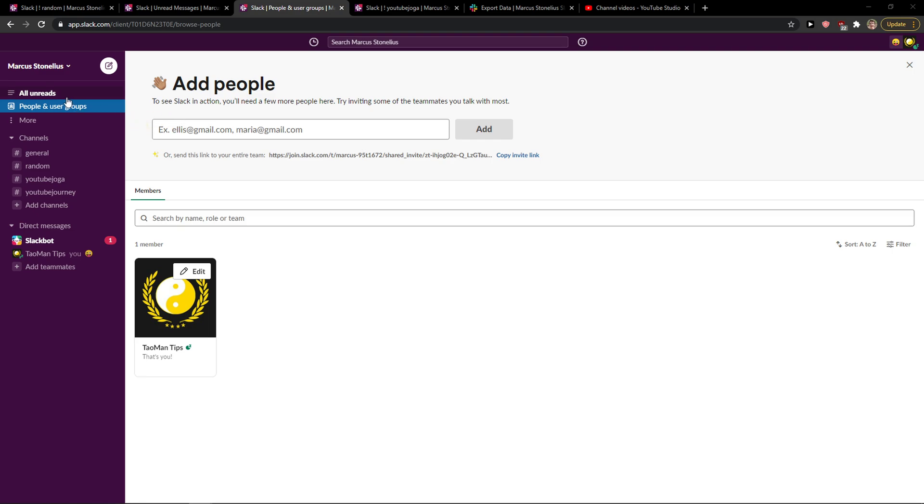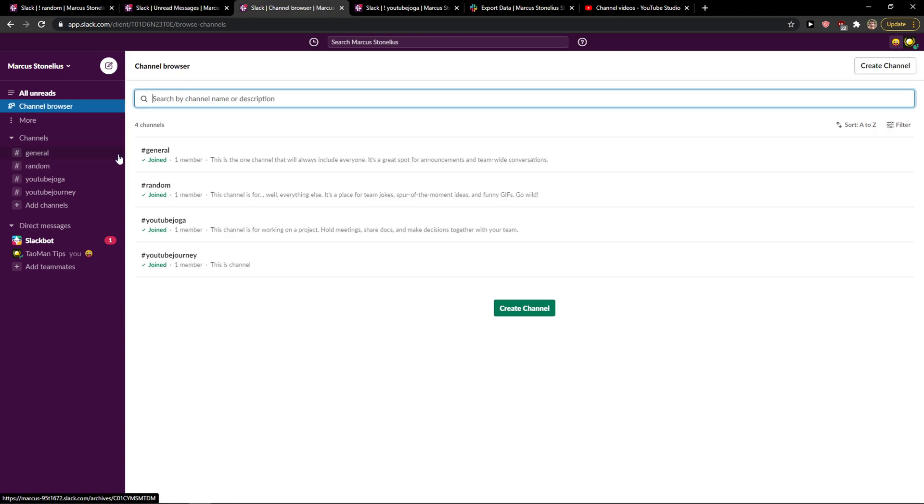So what you want to do is just click on here Channels, click plus, click Browse Channels. When you're going to be here, what you want to do is just select Listed Channels.